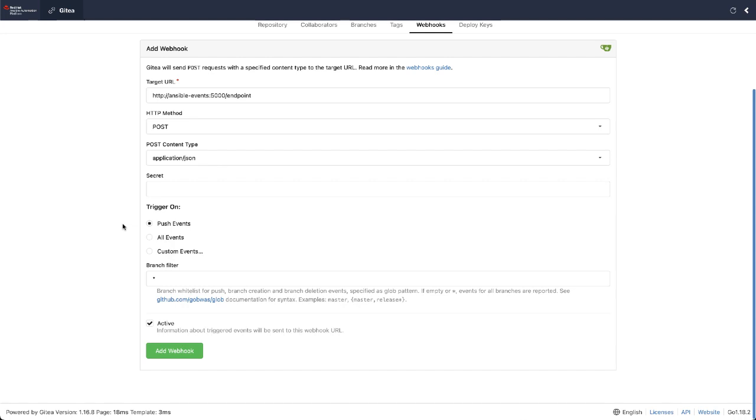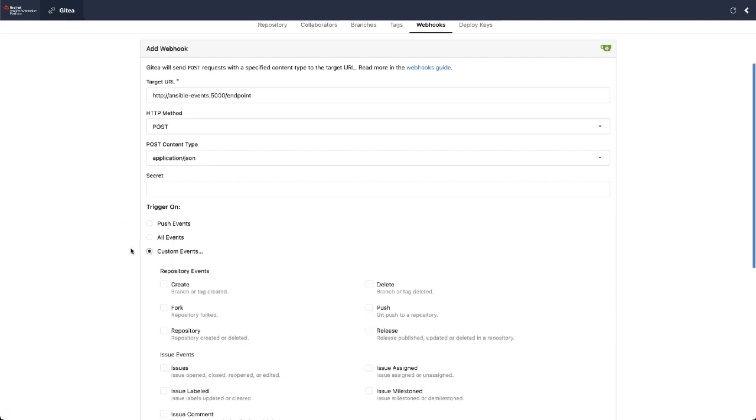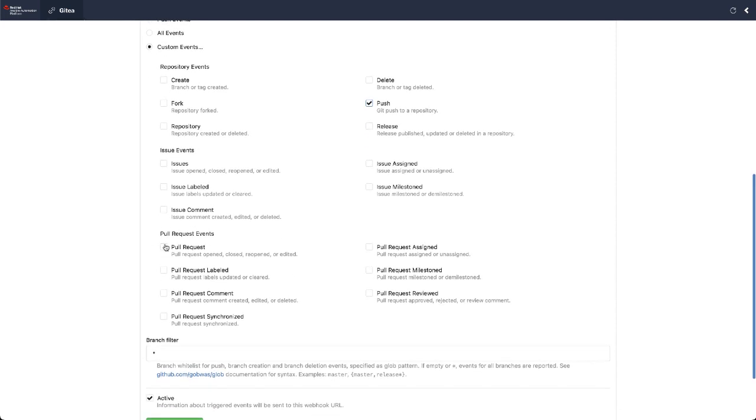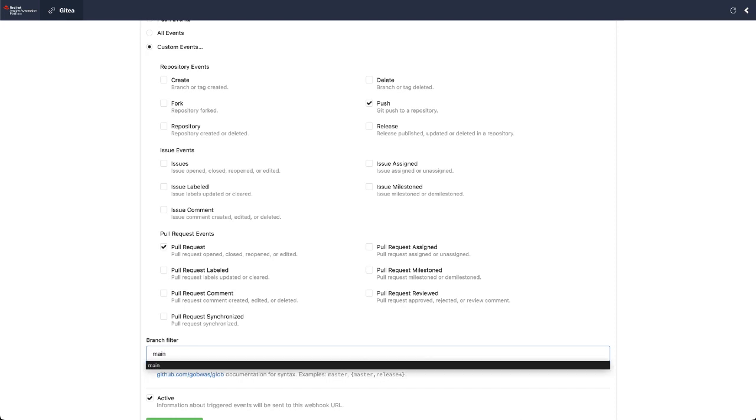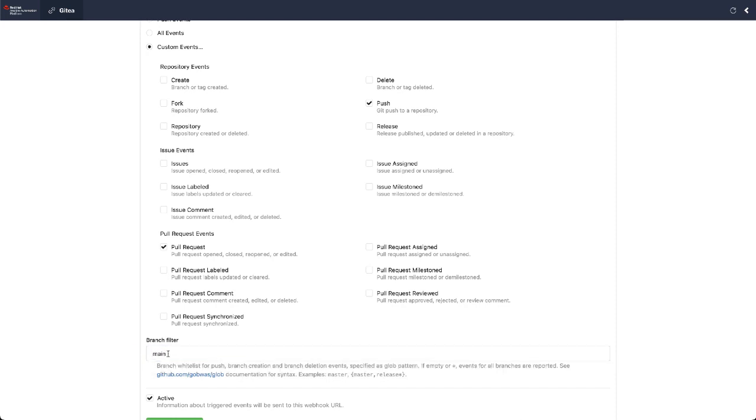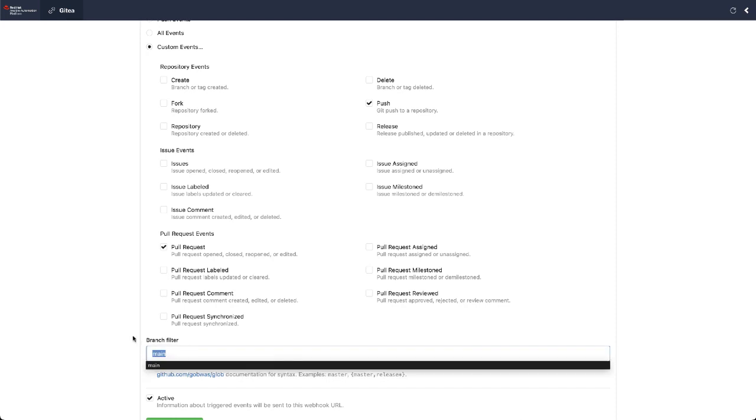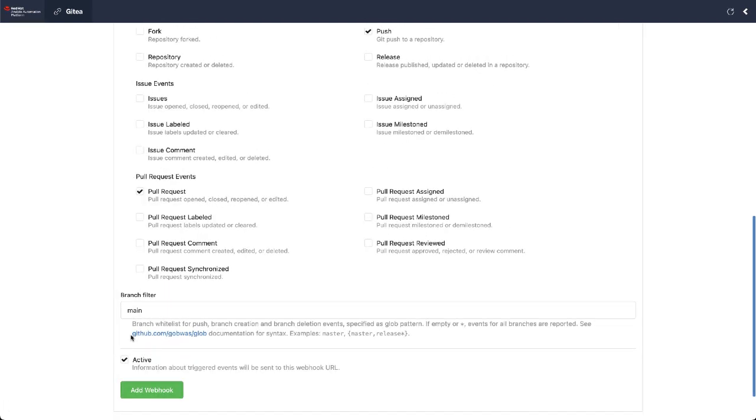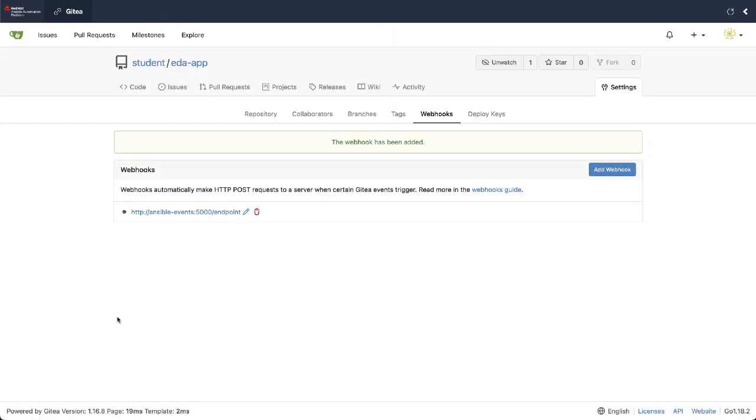So we're going to use the HTTP post method, and instead of listening for all events, we're just going to send some events. So let's send push events and events for pull requests, and now I don't want to respond on all push events to any branch. I just want to respond to it on main, on the main branch here. We'll add the webhook.